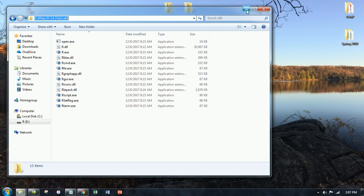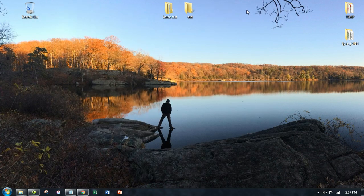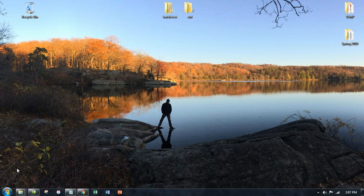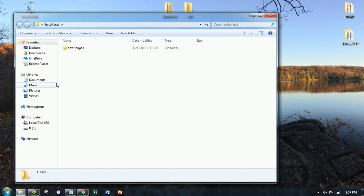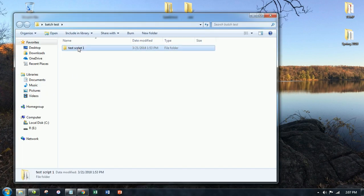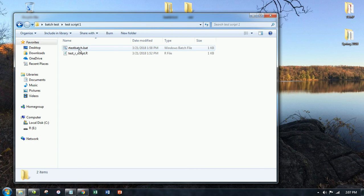So for now, let me back out of this and let me just show you how you can basically work with R non-interactively. So to set this up further, I've made this folder called the batch test. And then within that folder, I have a test script one.